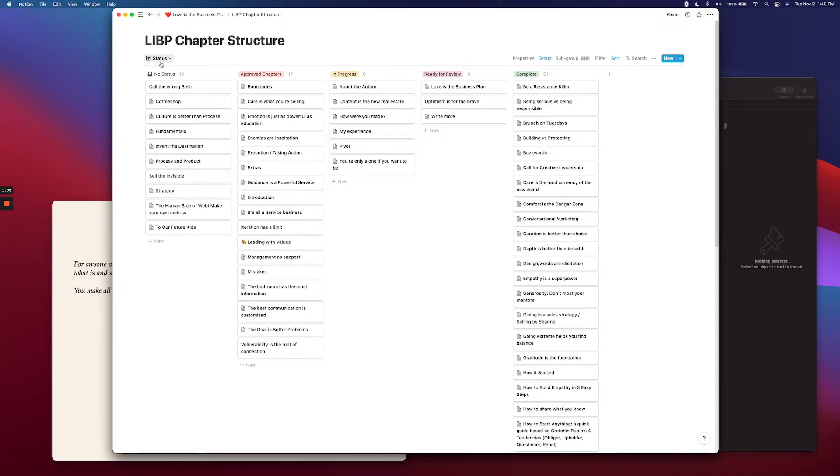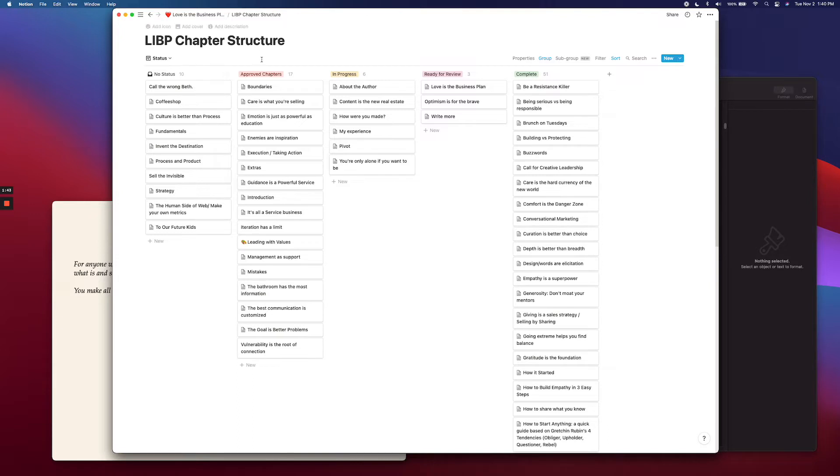It's got a little bit of a pipeline happening here. So I'll go through each column. There's no status, which is essentially like the idea dump. There's approved chapters, which is the column for chapters you know you want to include inside your book.